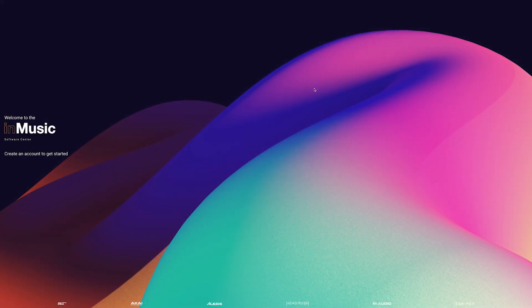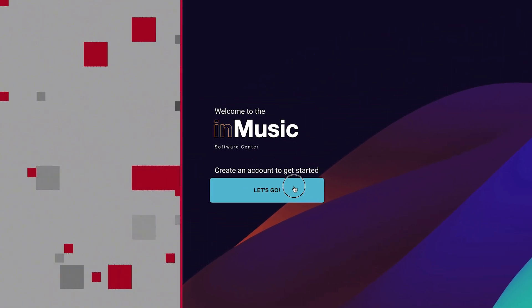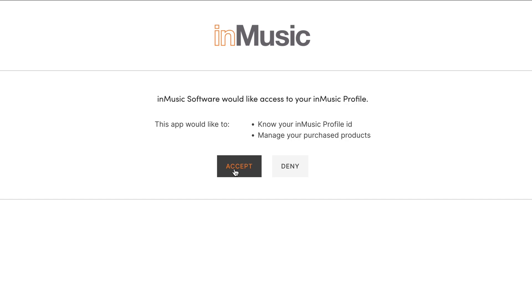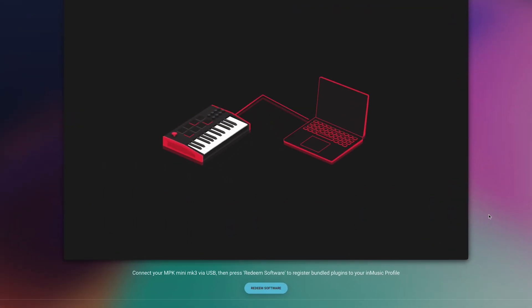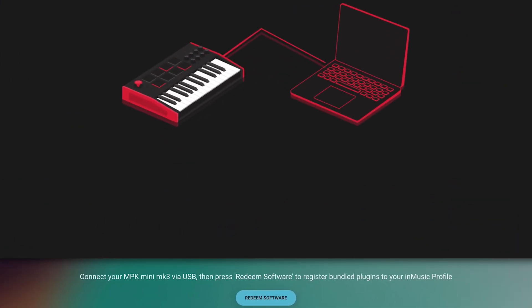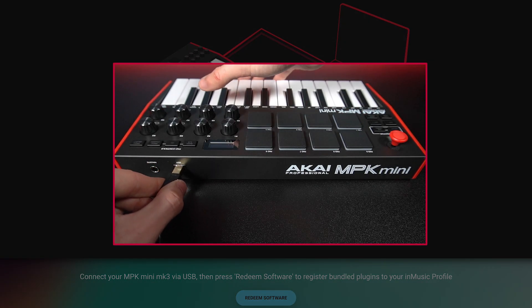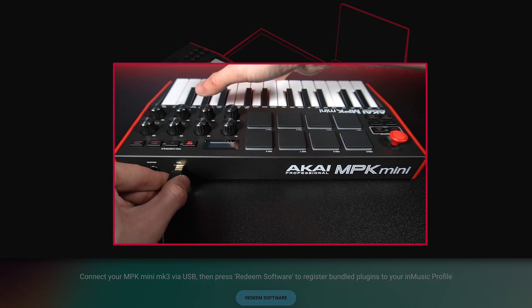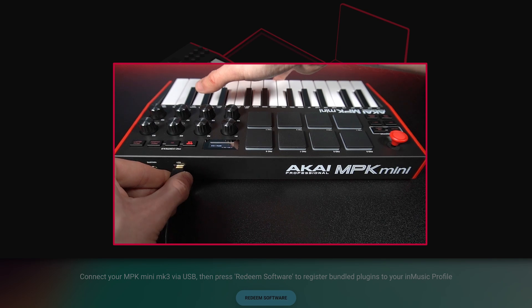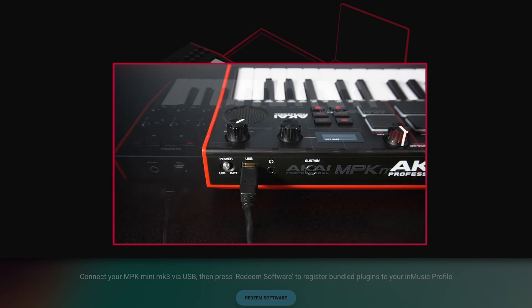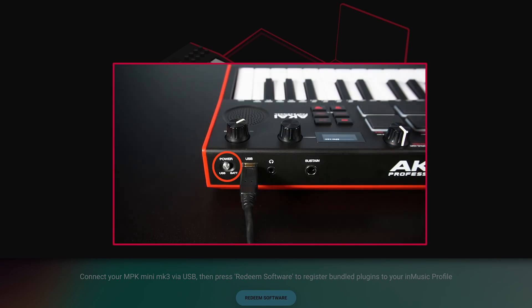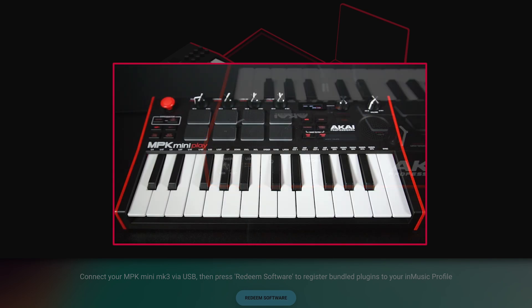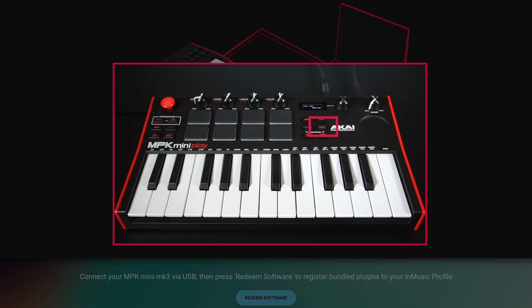To link the InMusic Software Center with your InMusic profile, click Let's Go and follow the prompts in your web browser. The setup wizard will tell you to plug in your MPK Mini, which is necessary for software authorization. Use your MPK Mini's included USB cable to connect it to one of your computer's USB ports. If you have an MPK Mini Play, set the power switch to USB and make sure the internal sounds button is deactivated.